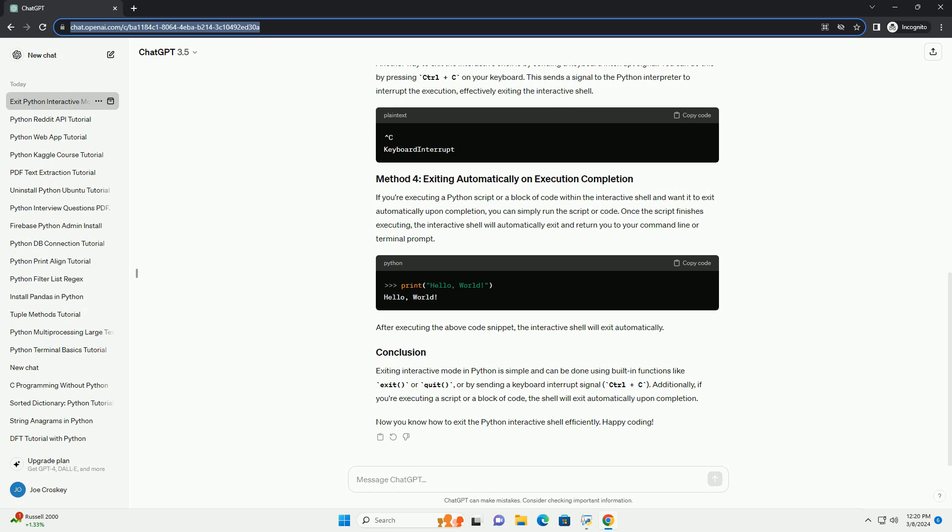Another way to exit the interactive shell is by sending a keyboard interrupt signal. You can do this by pressing Ctrl+C on your keyboard. This sends a signal to the Python interpreter to interrupt the execution, effectively exiting the interactive shell.